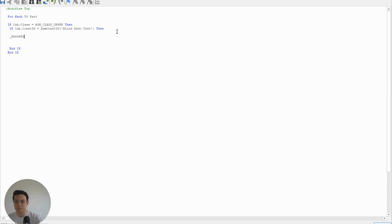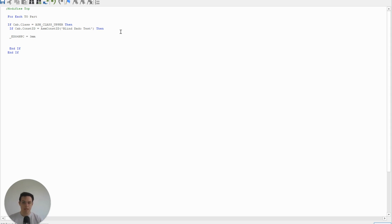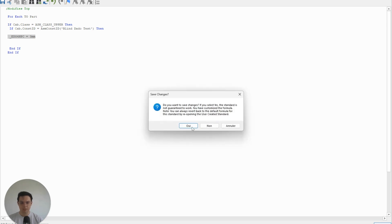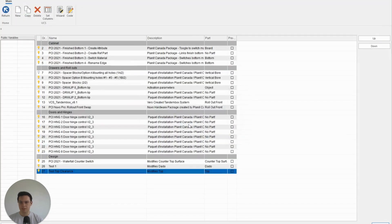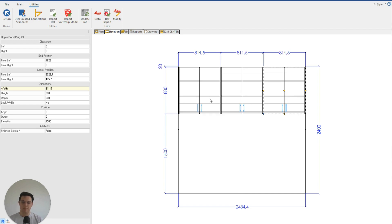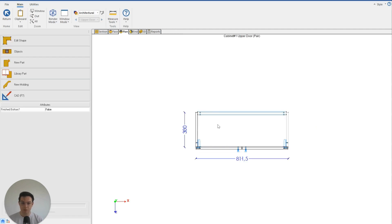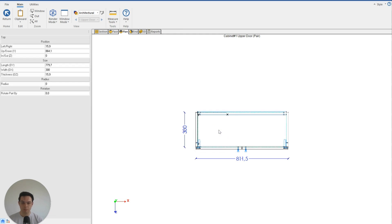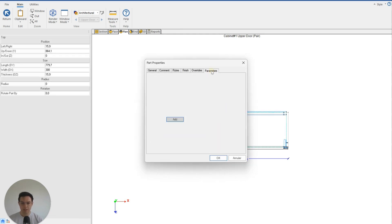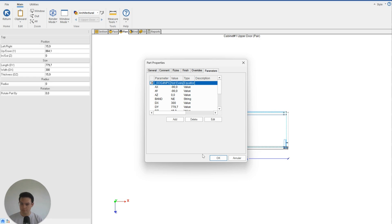So the _edg4npc equals 3 millimeters. Very simple. But now every single time these conditions are met, Cabinet Vision is going to add this attribute. So I can close this and save it and then click Return. So now, theoretically, I should be able to click on either of these upper cabinets and see that parameter automatically added to them. So if I double-click on this upper cabinet and Top and then right-click Properties, we can see under Parameters the _edg4npc is there.